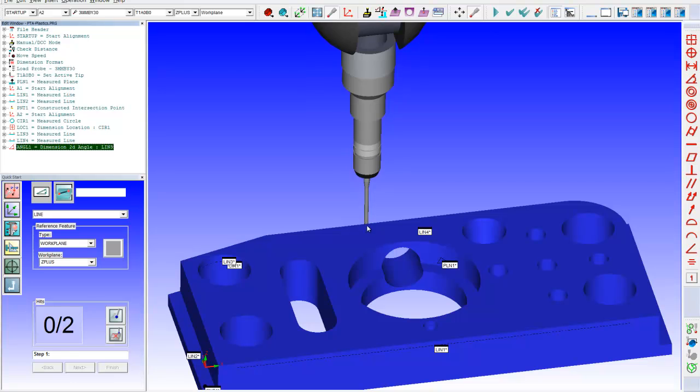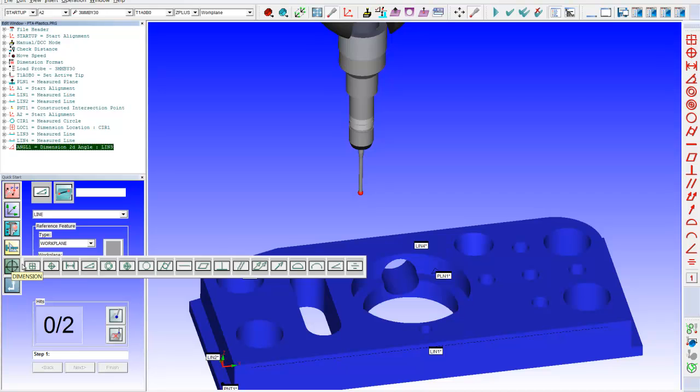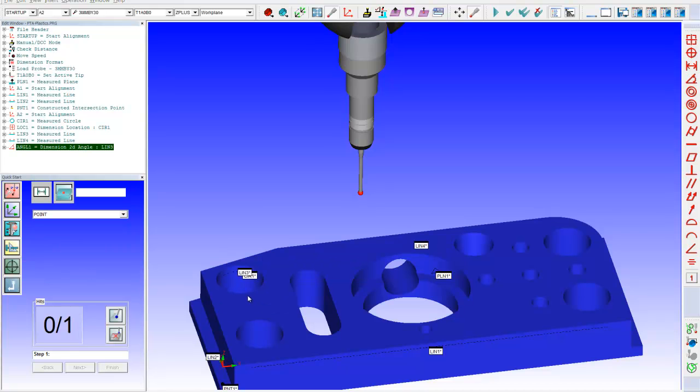If I wanted to, let's say, get a distance of some sort. Let's say I want to get the distance of these two holes. So again, we come over here. We go to our distance routine.